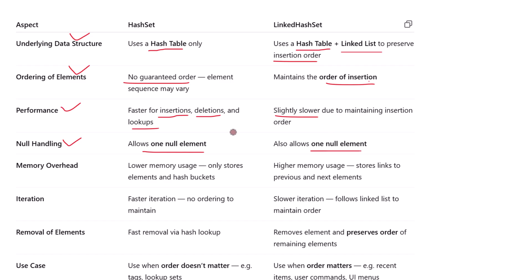In terms of null values, both HashSet and LinkedHashSet allow one null element. Since these are sets and only unique values are allowed, Java permits exactly one null, and adding a second one will simply be ignored.